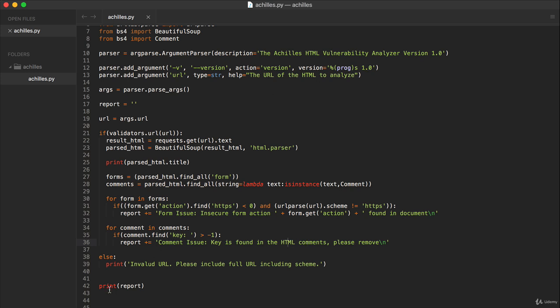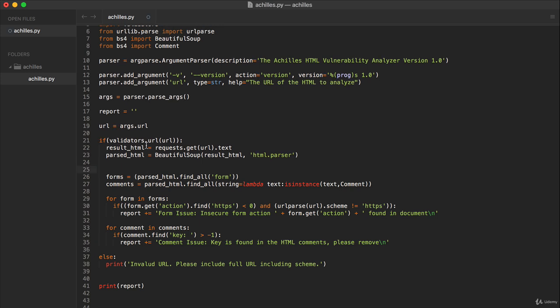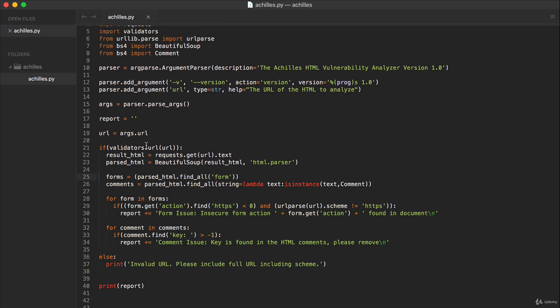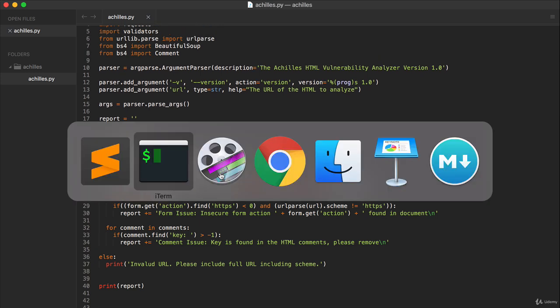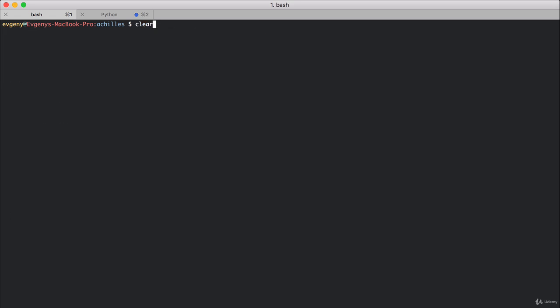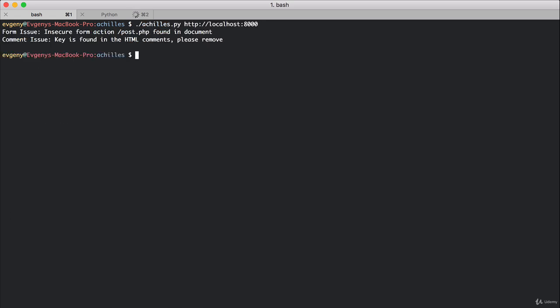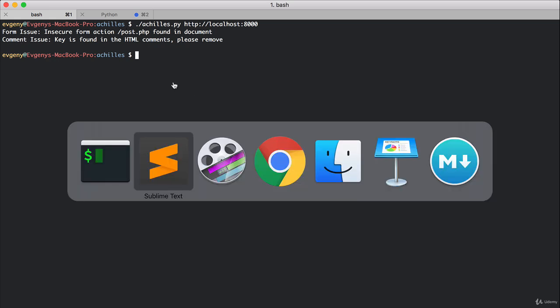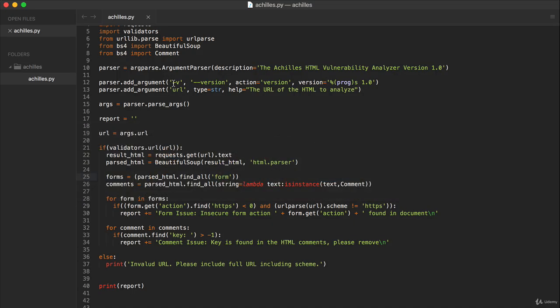Right now the big news is, as you can see, we are now in a position to have comments be analyzed by our tool. Let's try that again. There we go - form issue found, comment issue found. Perfect, everything is working as expected and we'll be adding another check next.